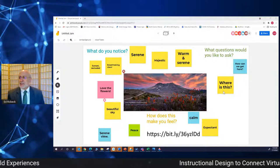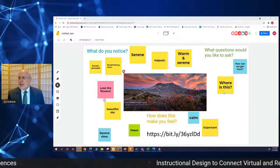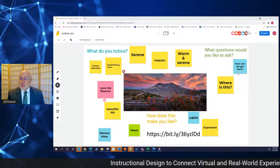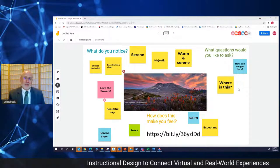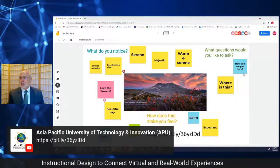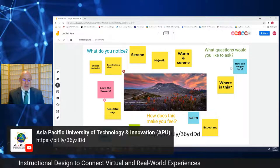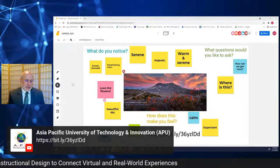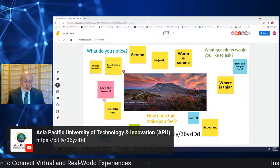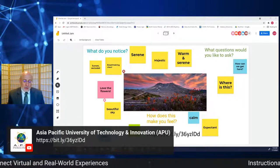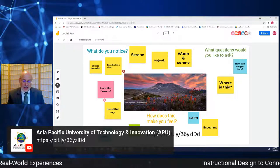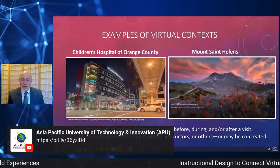Somebody asked 'where is this? How can we get here?' depending on where you are. I'm so glad that was asked because that's the kind of question we do ask when working with students in a place-based education manner.